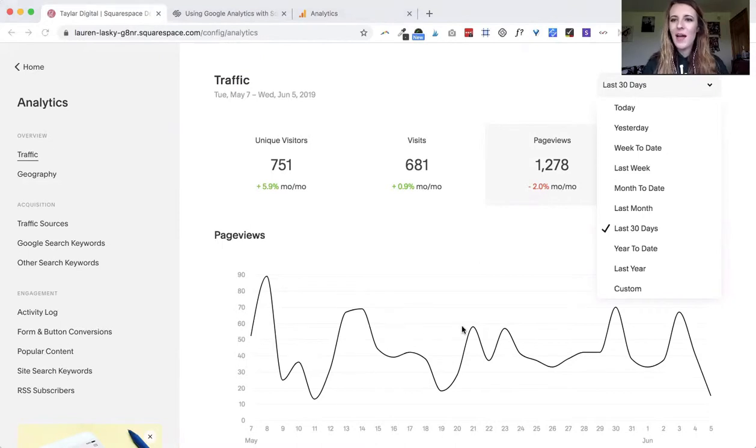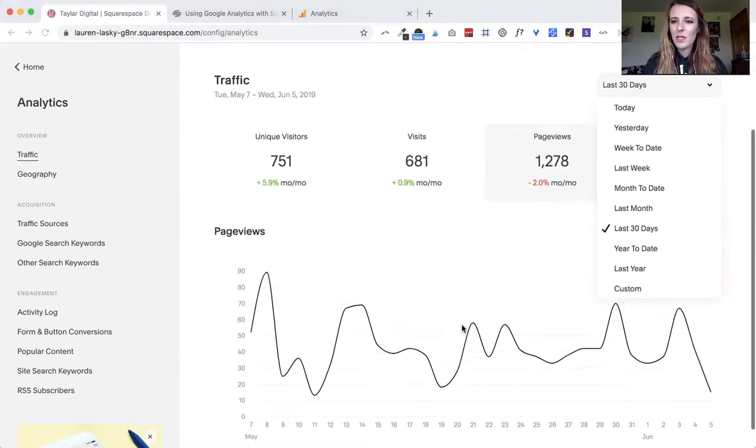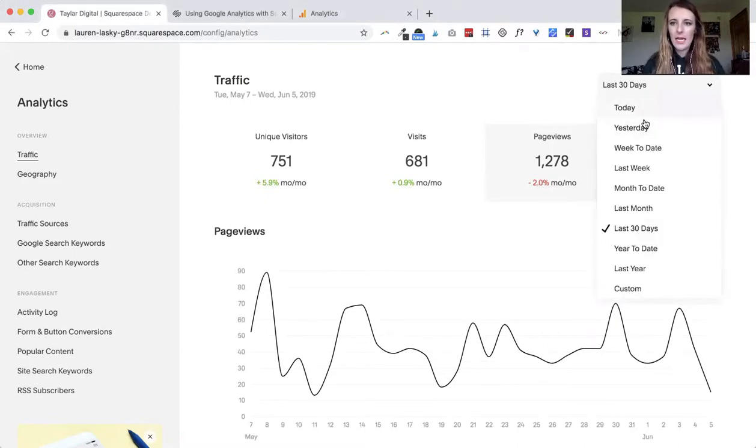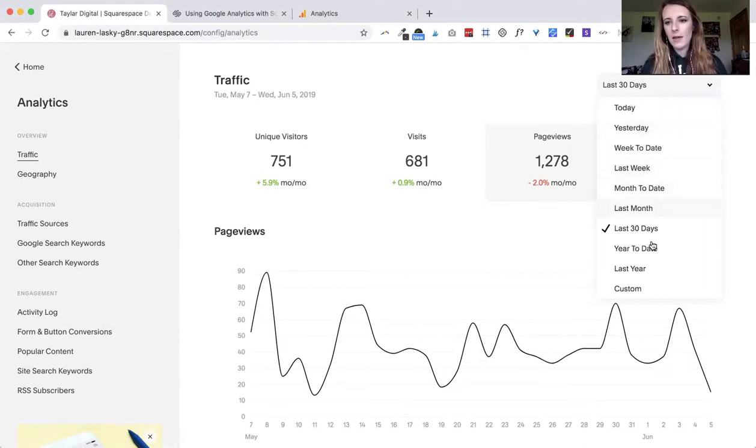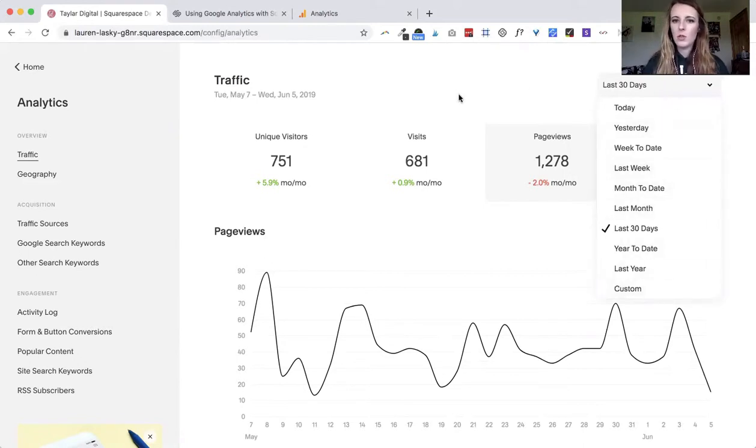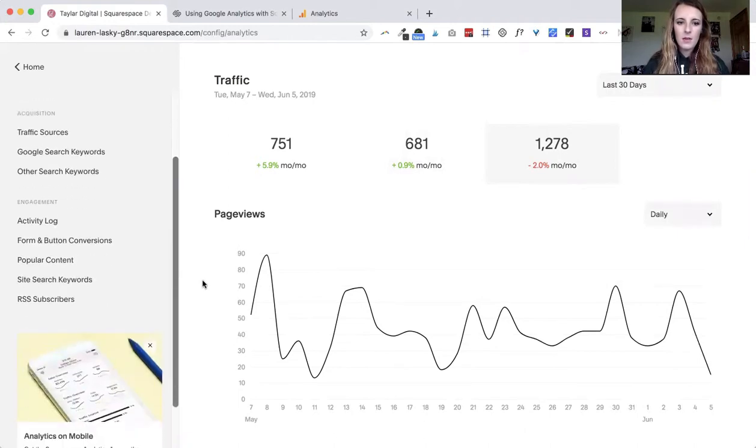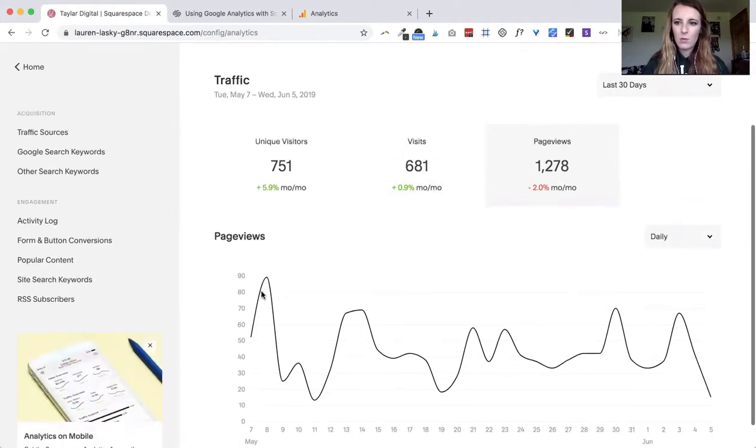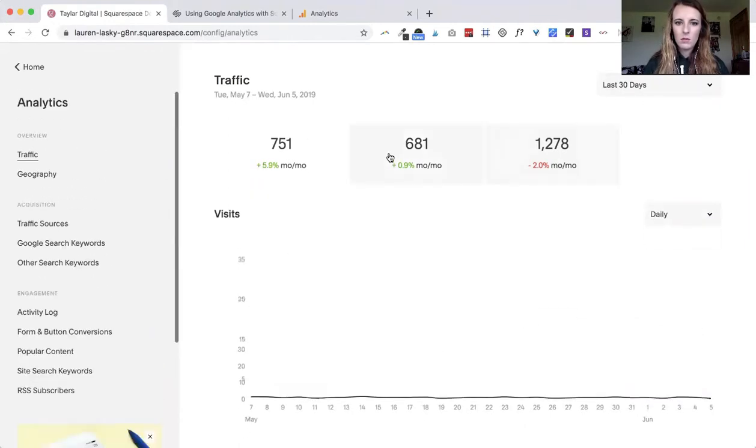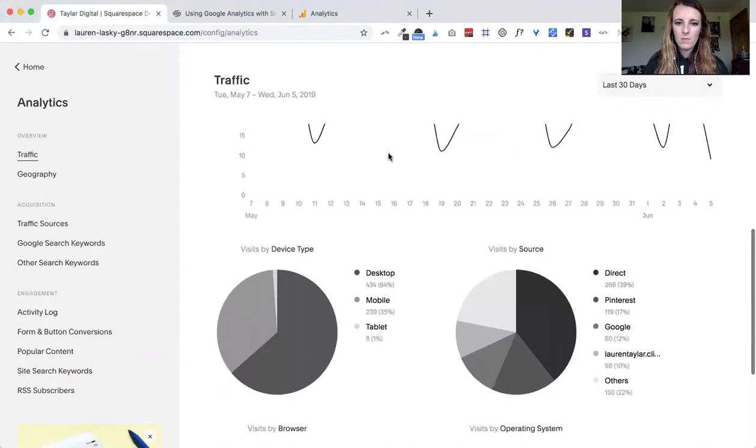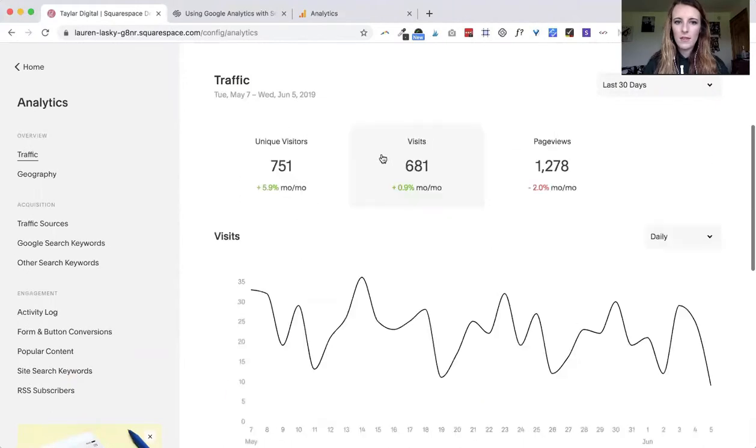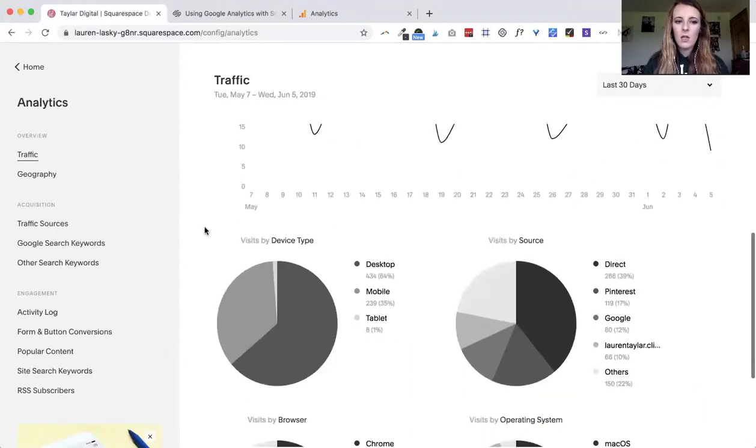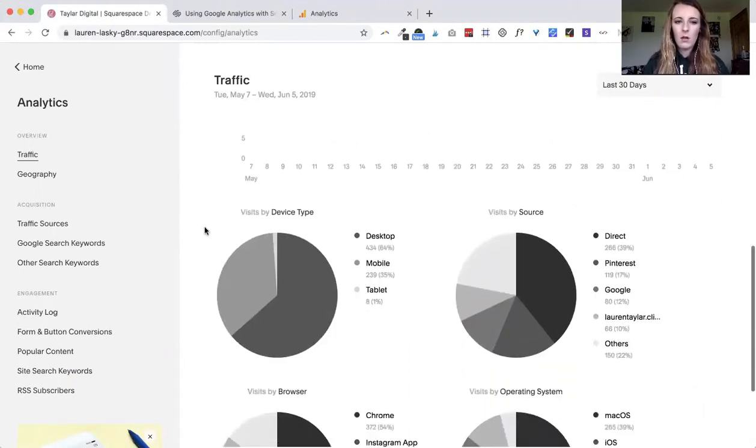What you can do is you can change the amount of data that's being shown. So if you just want to see today or yesterday or month to date, last month, year to date or custom, you can do that there.